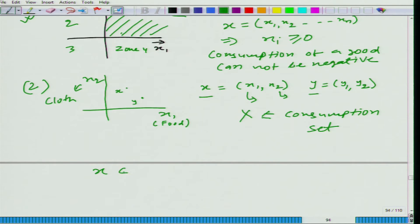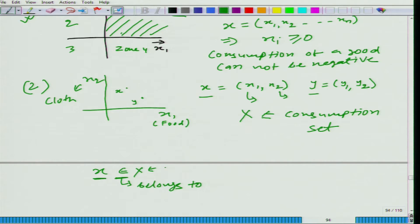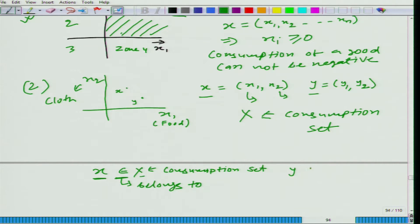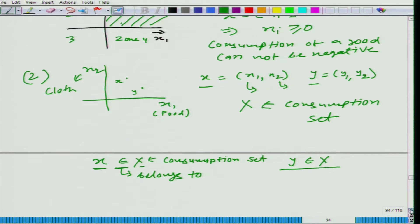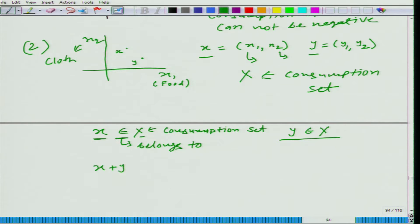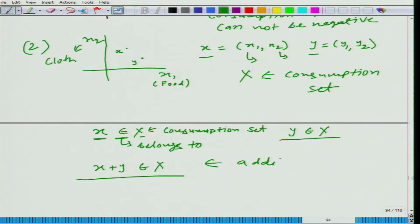We are taking x and y, these two bundles. It is important that you learn the notation: the symbol '∈' means 'belongs to,' and small x denotes an element in the consumption set capital X. So if x belongs to X, it means x is a bundle which can be conceived in X. Similarly, y belongs to X. Then x plus y should also be an element of capital X. This is called the additive property.